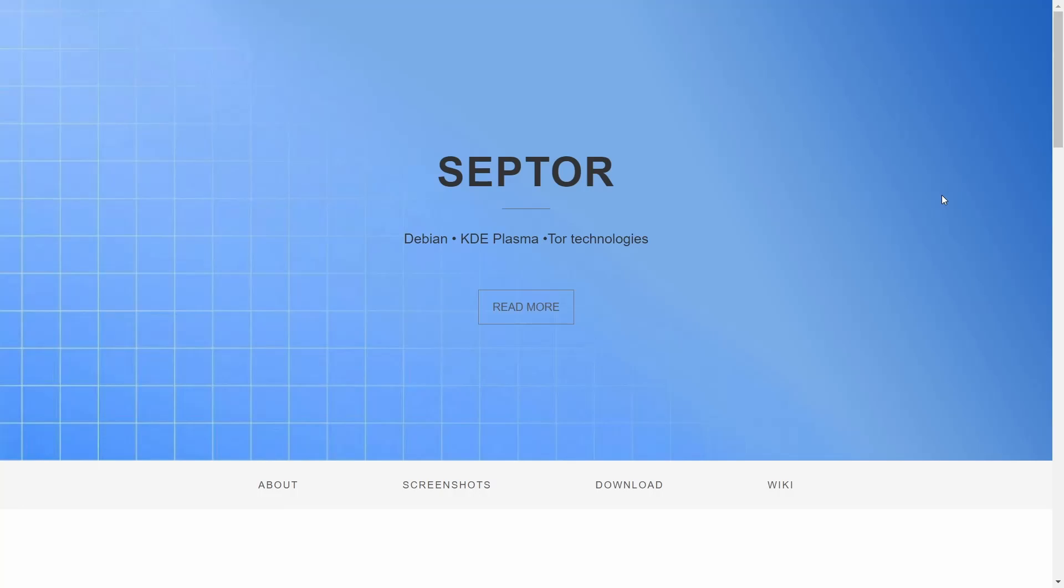This is a great distribution, it is a beautiful distribution, and it's solid. It's based on Debian, it's KDE Plasma, and it also has Tor baked in if you want to use that. That's what we're going to cover today on eBuzz Central.